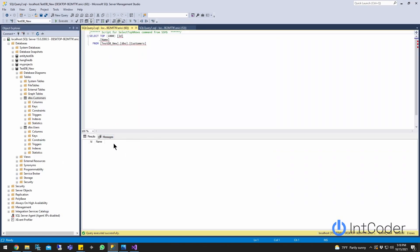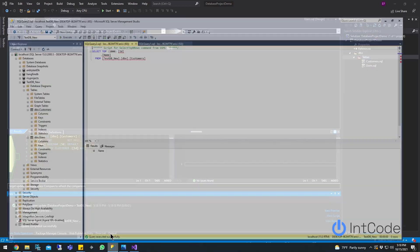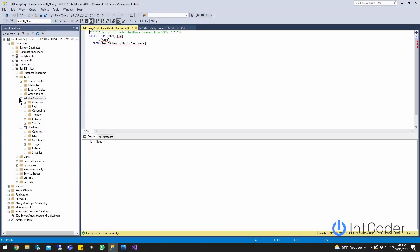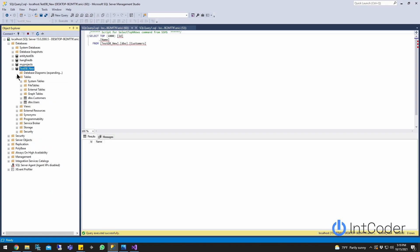Now our next step is going to be to make a change in SQL Server and push that change into Visual Studio. We're going to be using schema compare to do all that. It's pretty simple — all of it can be done using the schema compare.